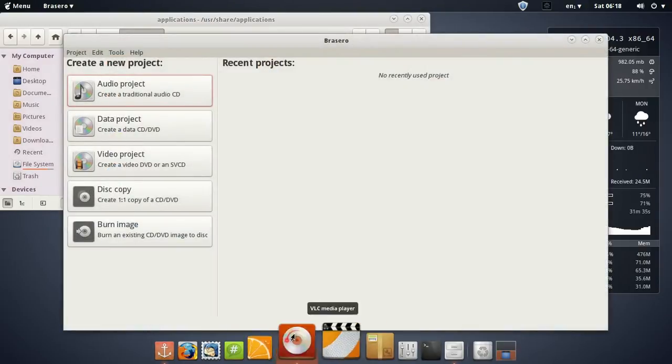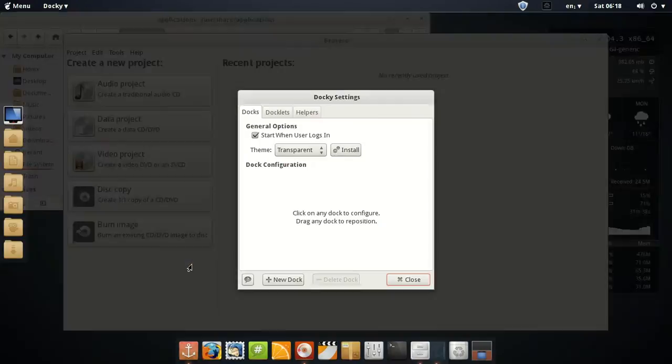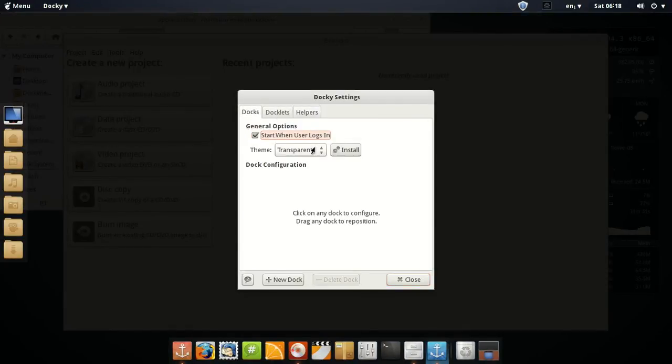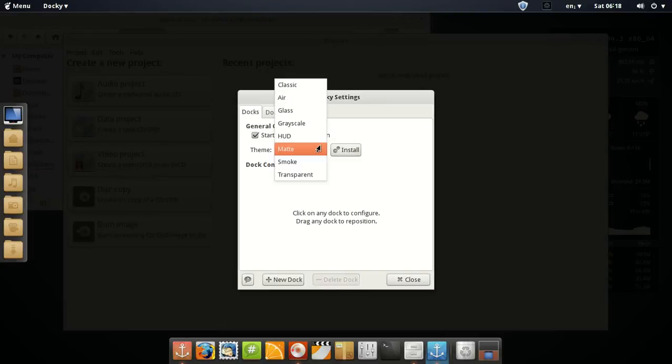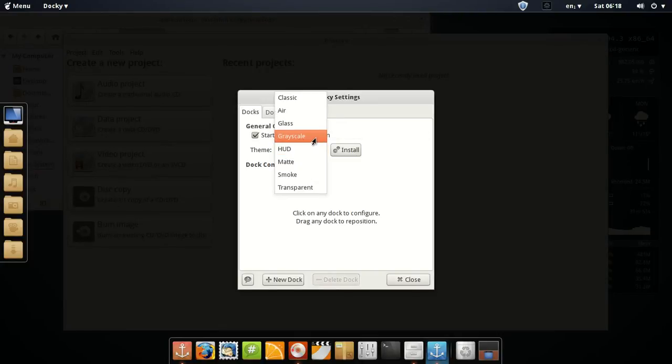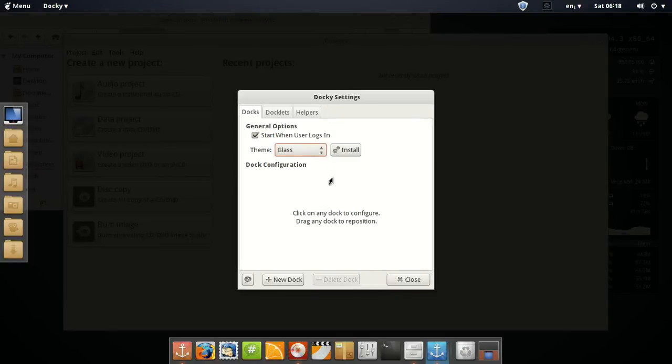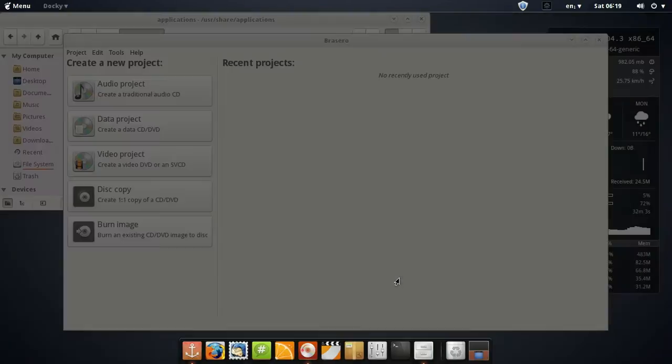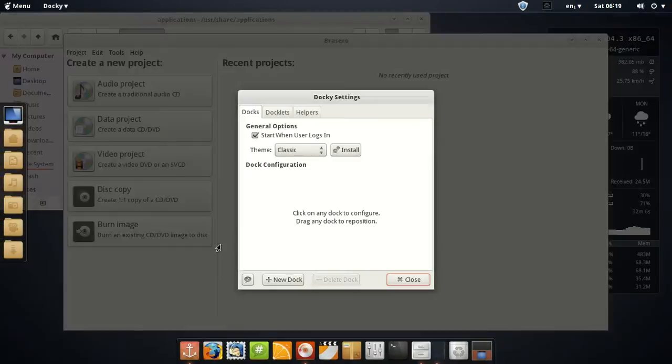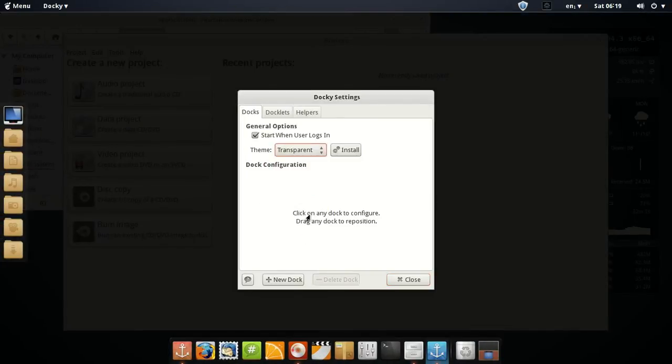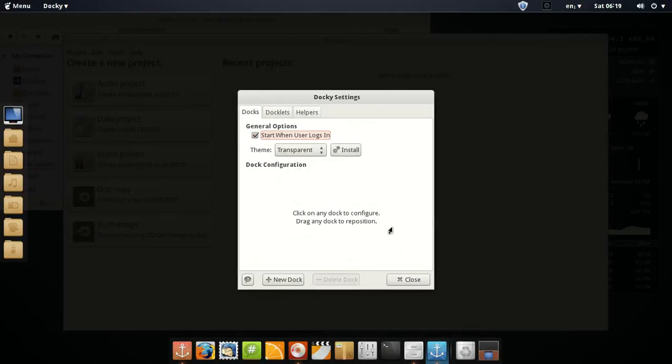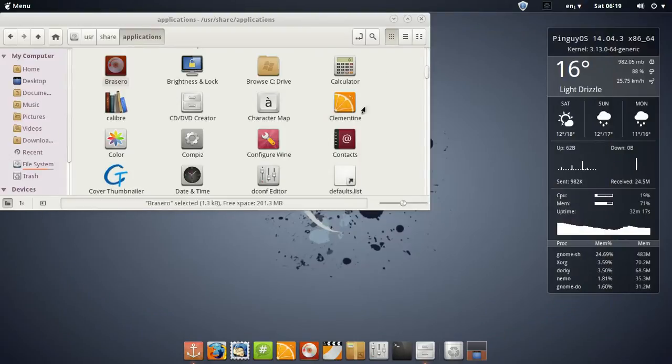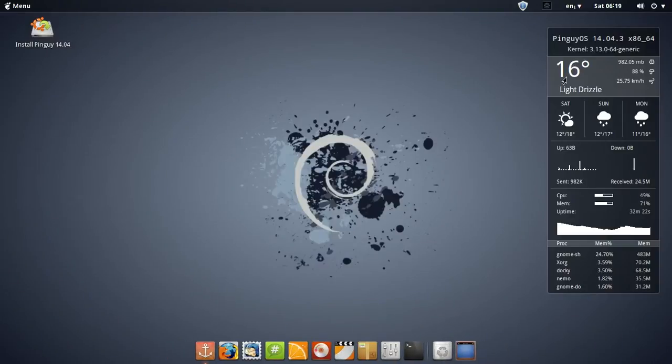I like how it puffs up. And you right click, you got the settings. Dock settings, transparency, theme. Got smoke. That's the smoke. Matte, Hud, Grayscale, Glass, Air, and Classic. That's classic. Transparent look, pretty good. And it's pretty cool little dock. And there's your little DVD burner thing. Pretty cool little system here.